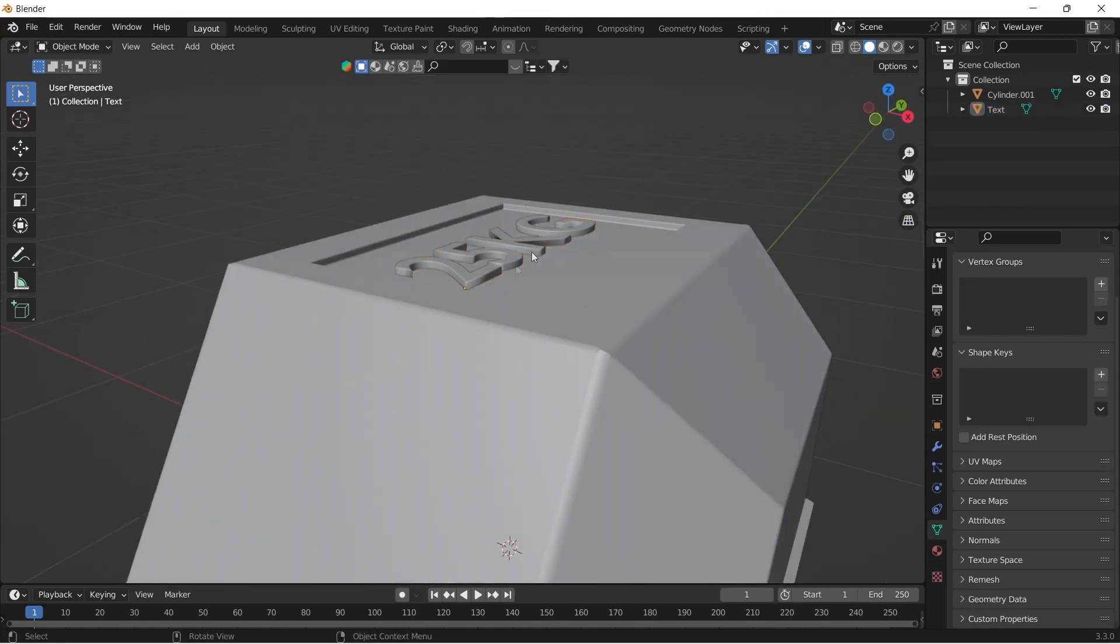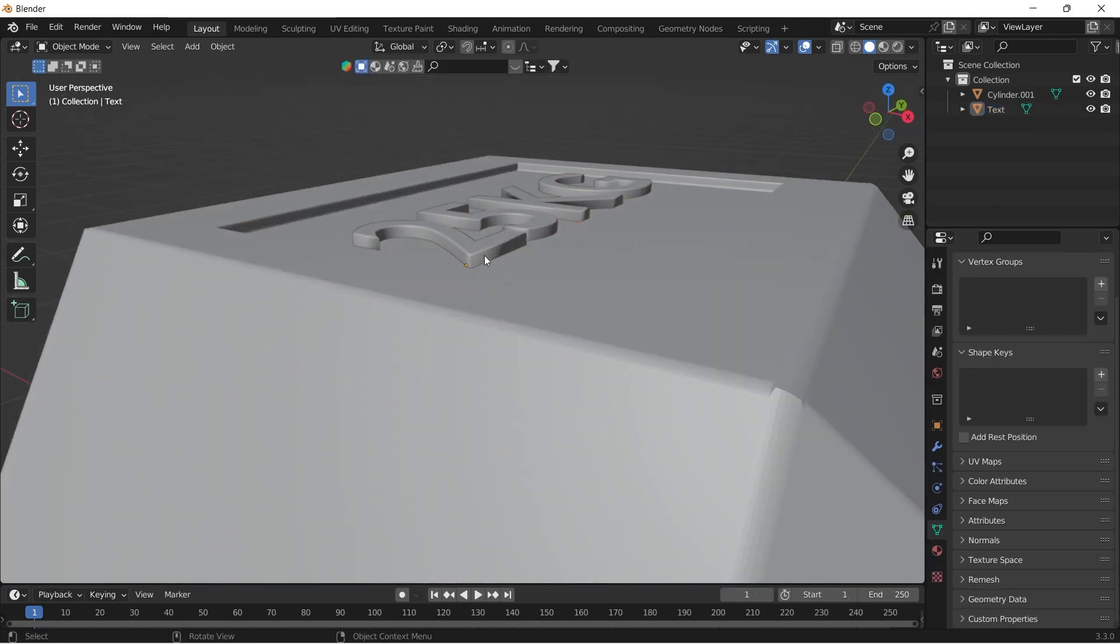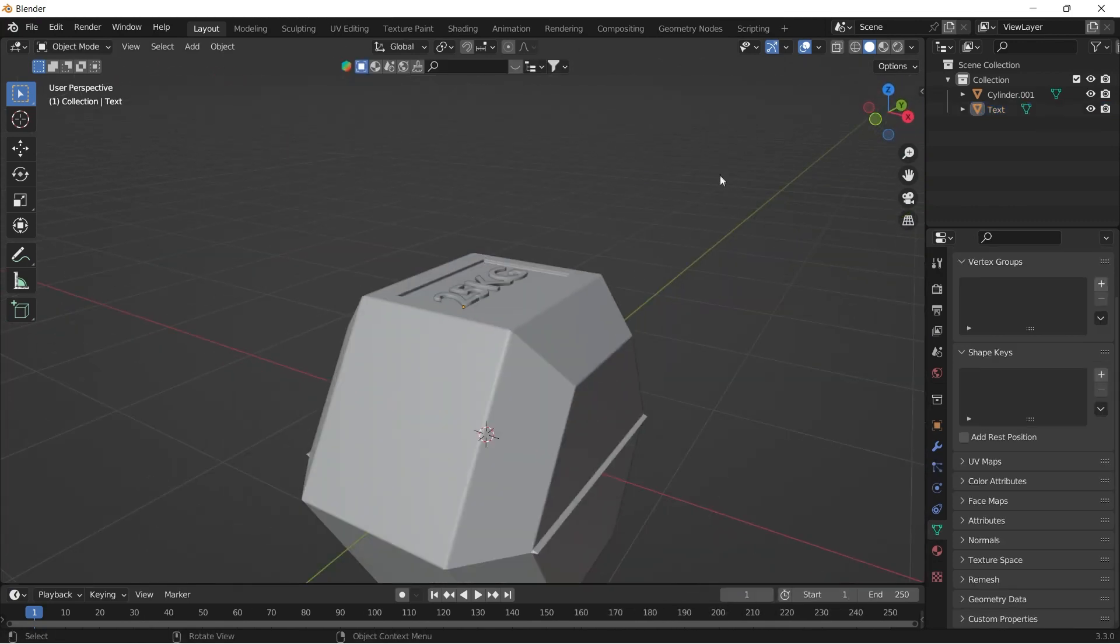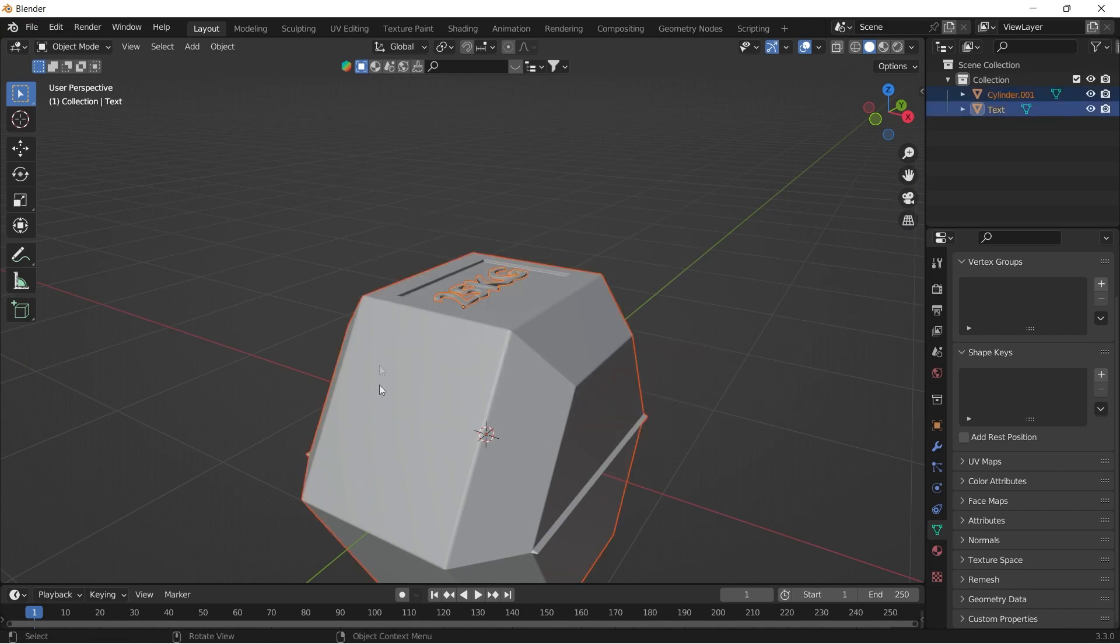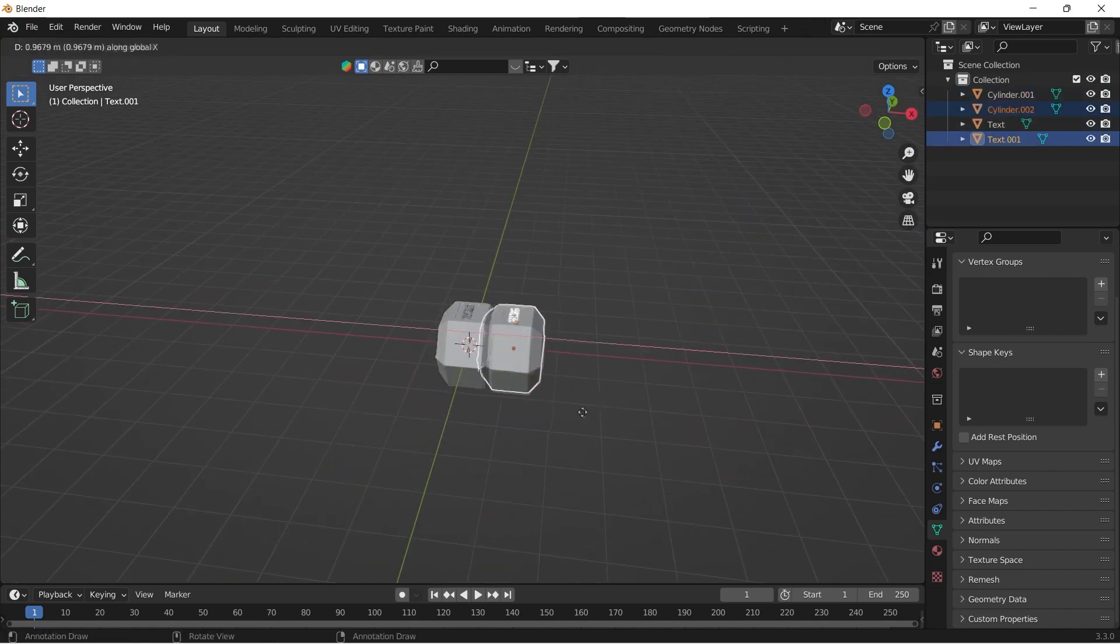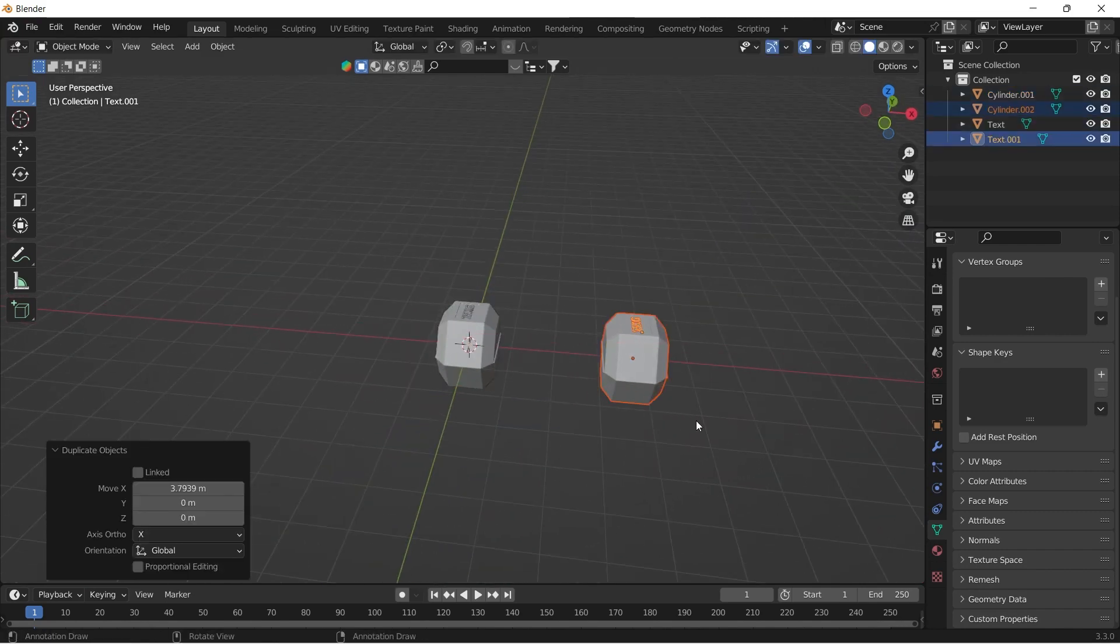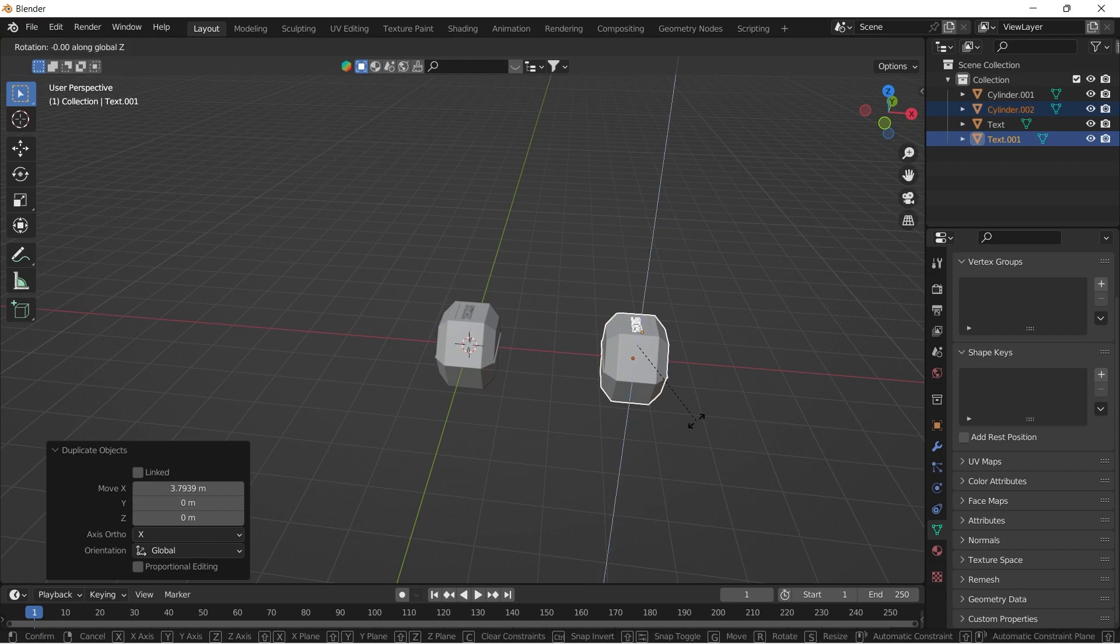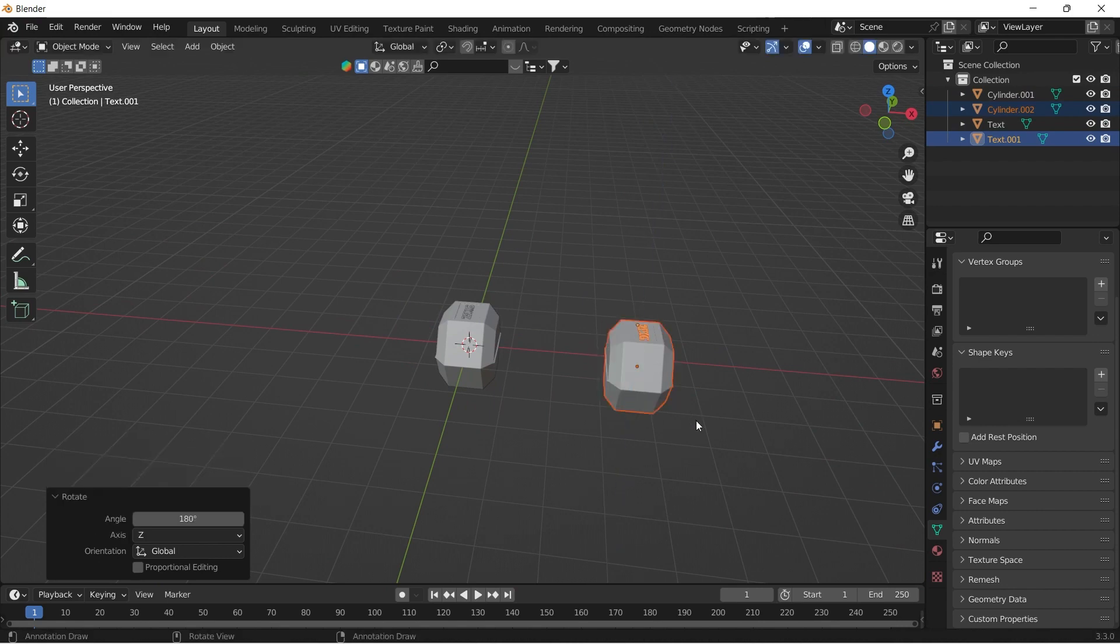Now select both text and dumbbell and duplicate it by clicking Shift D, rotate it 180 degrees along Z axis and move it along X axis.